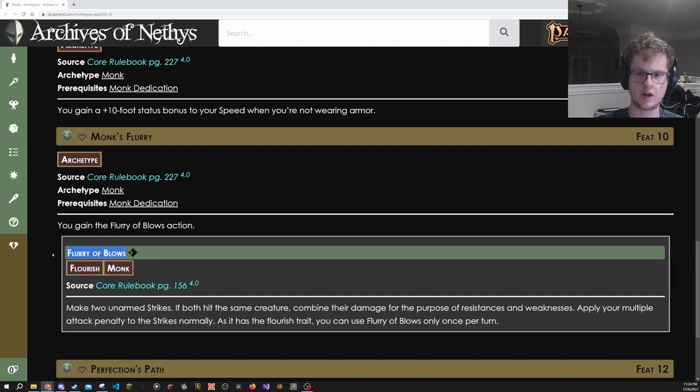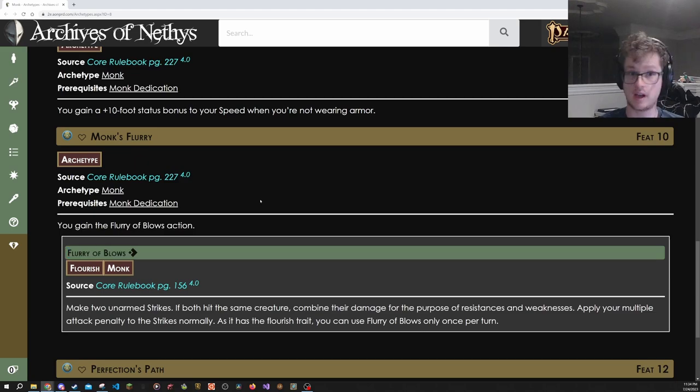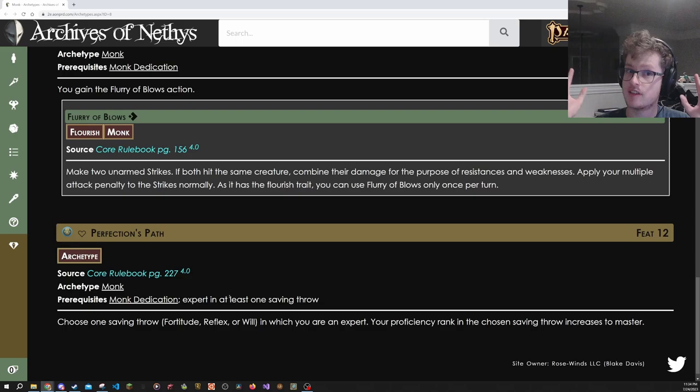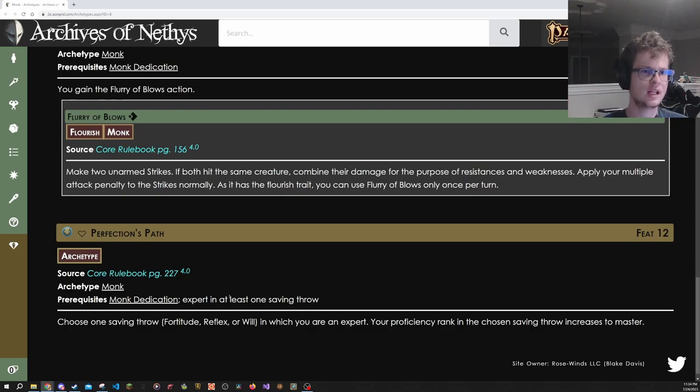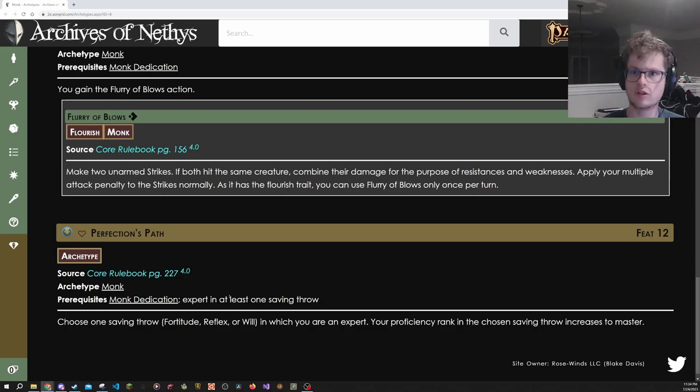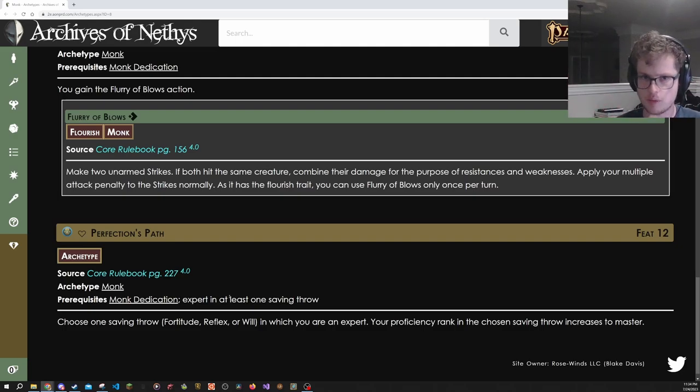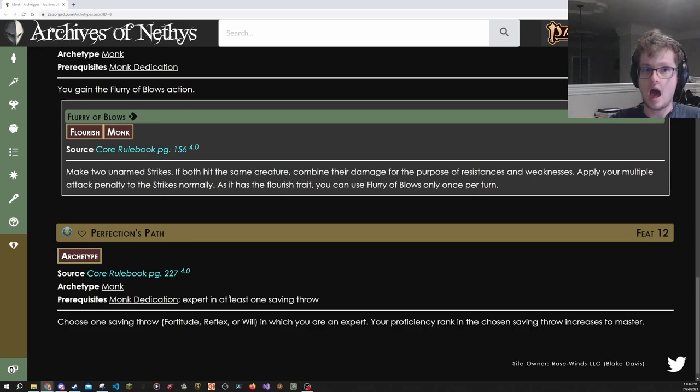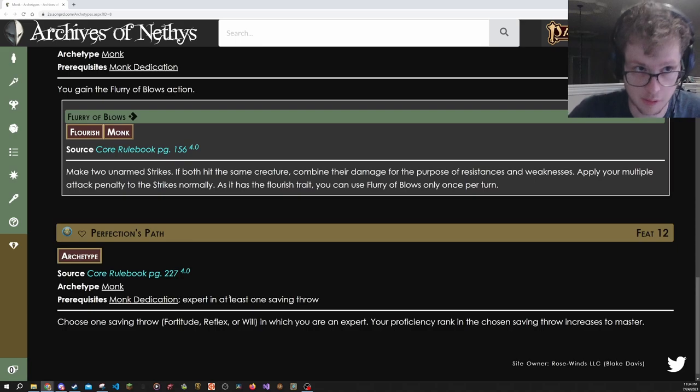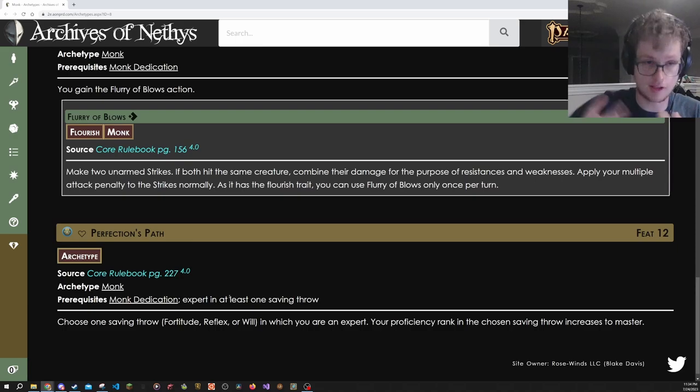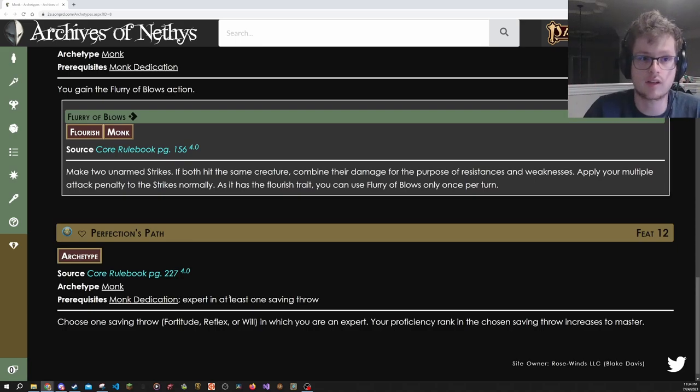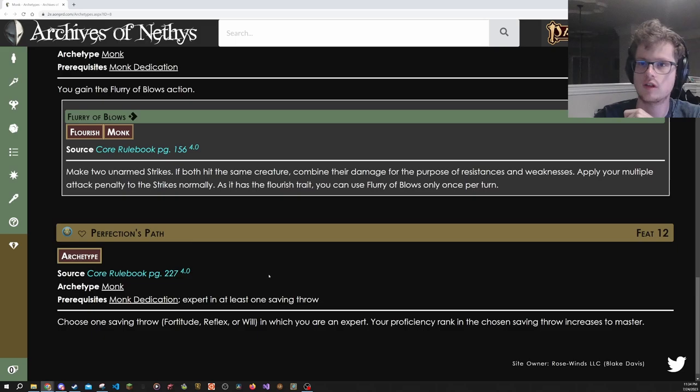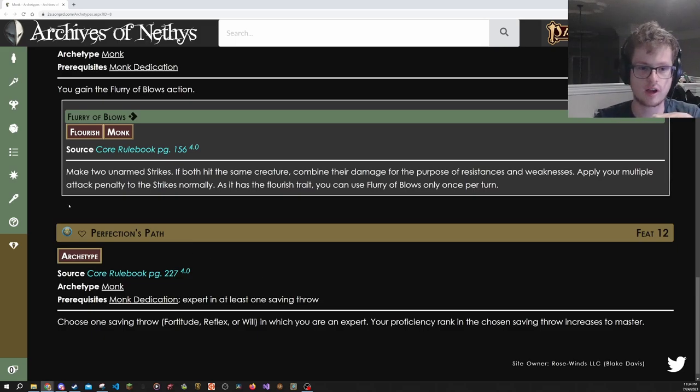They get access to Flurry of Blows, just because why not. And then you can just pick a saving throw to tick up to master. And now a lot of characters do not get all their saving throws to master during their adventuring career. So this is a way for you to take the game and say, I am actually master in this thing. So if you are a fighter, this would let you get master will save and cover up one of the big weaknesses of the fighter class. So because of that, Monk definitely gets a shoutout.